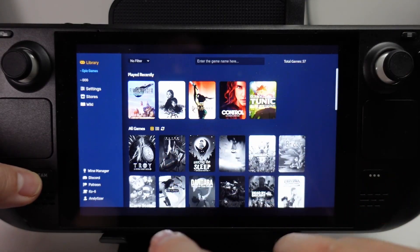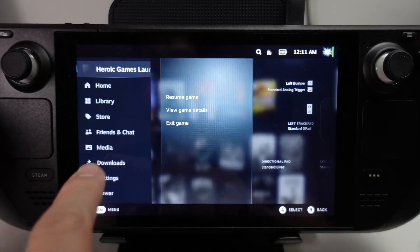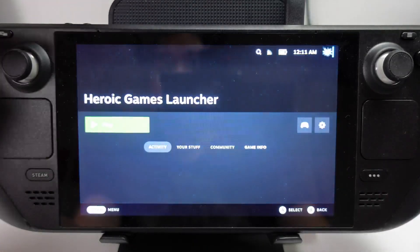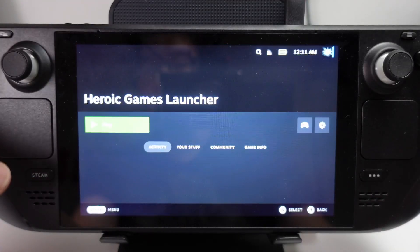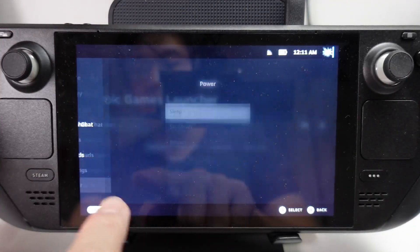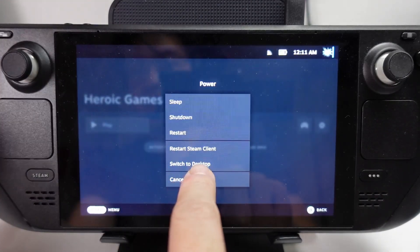So the first thing I'm going to do is quit out of Heroic. I'm going to quit the game here, then go into desktop mode. I'll press the Steam button, then power, and then switch to desktop.